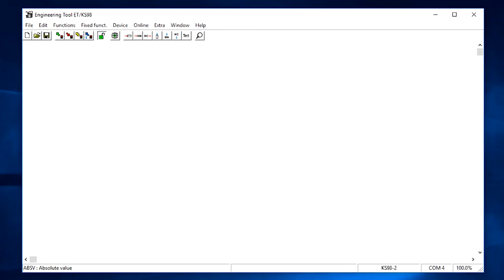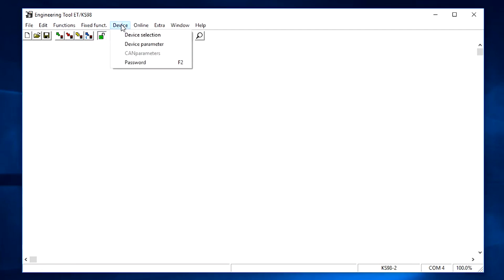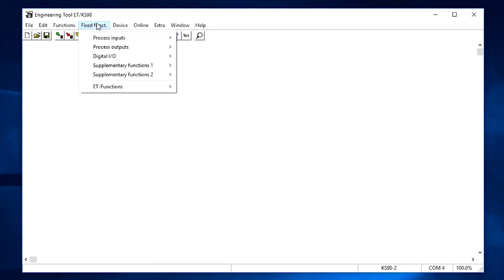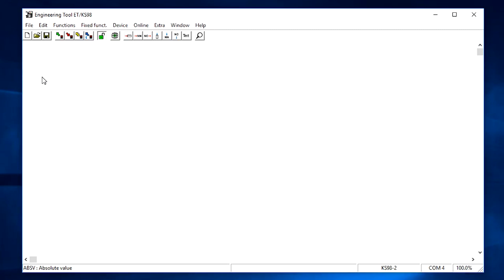When opening the engineering tool you will be presented with an empty worksheet. The menu bar on top provides access to the device settings and the function block library with device independent and device related functions. Below is a toolbar with buttons for commonly used editor and online functions.